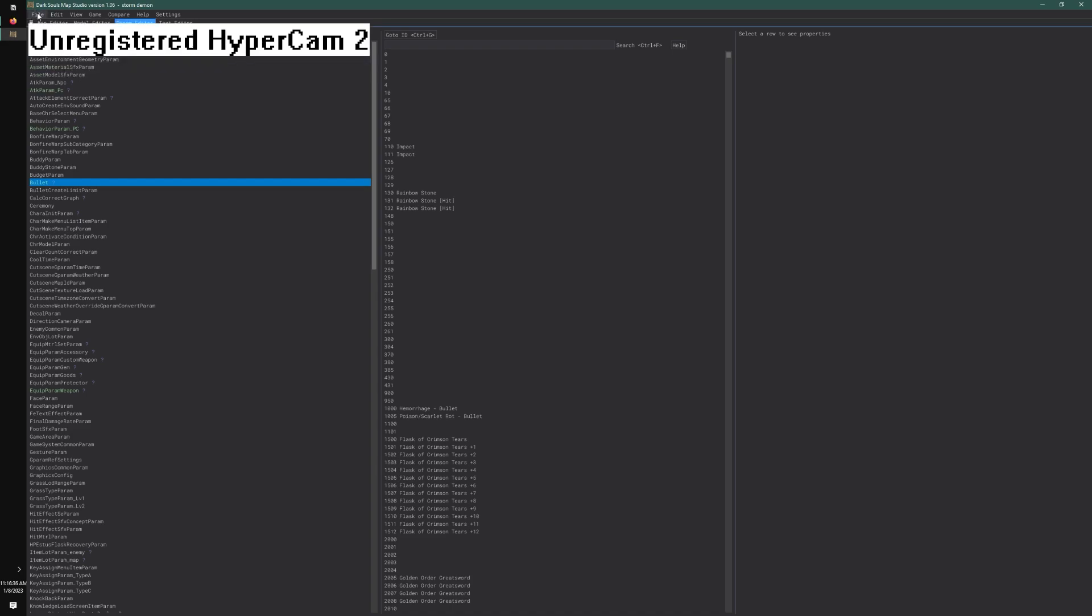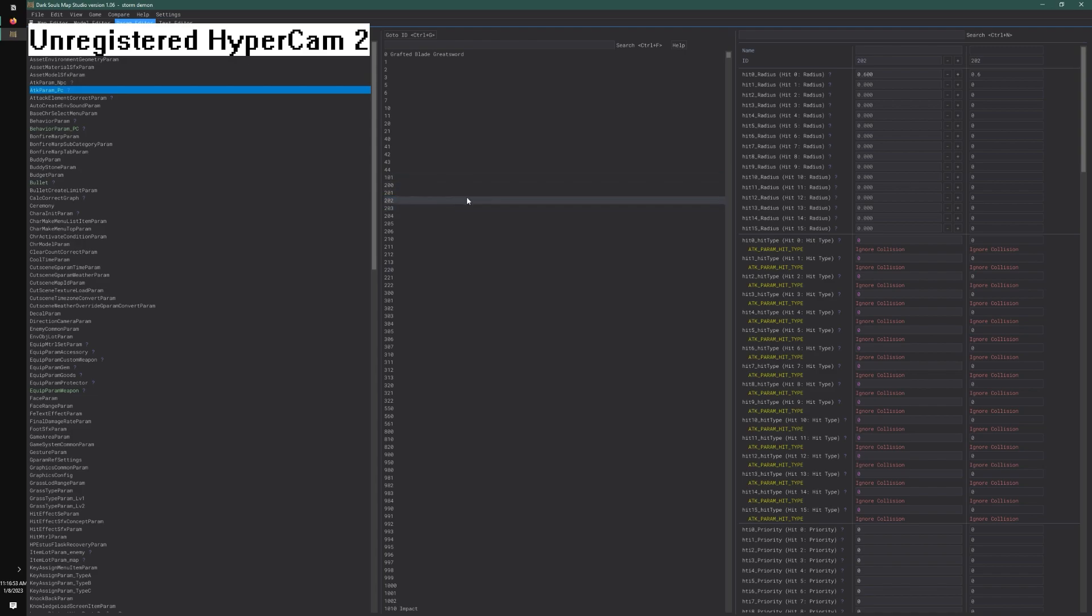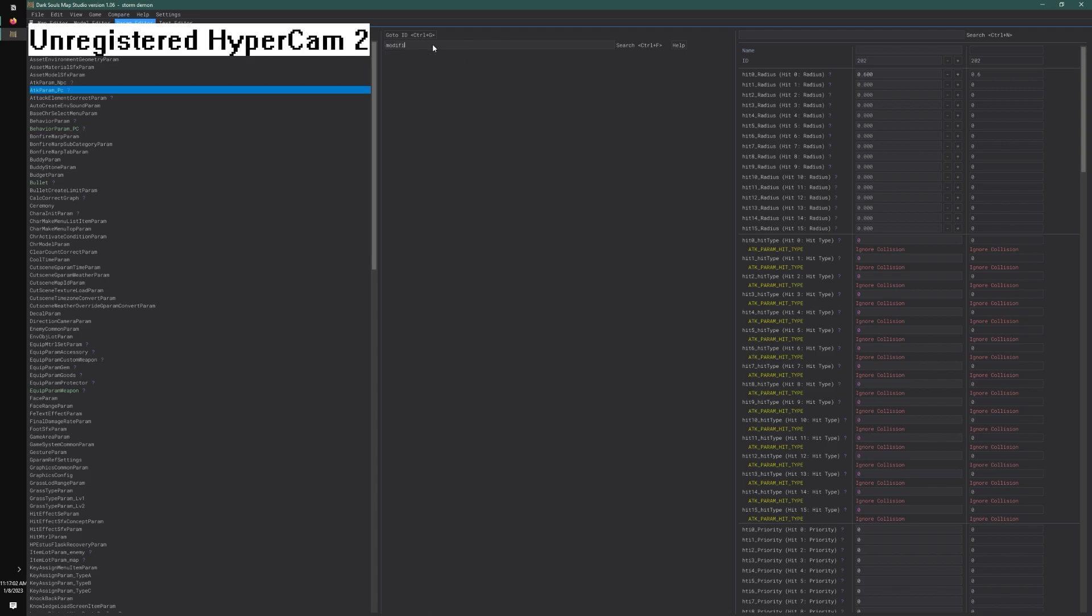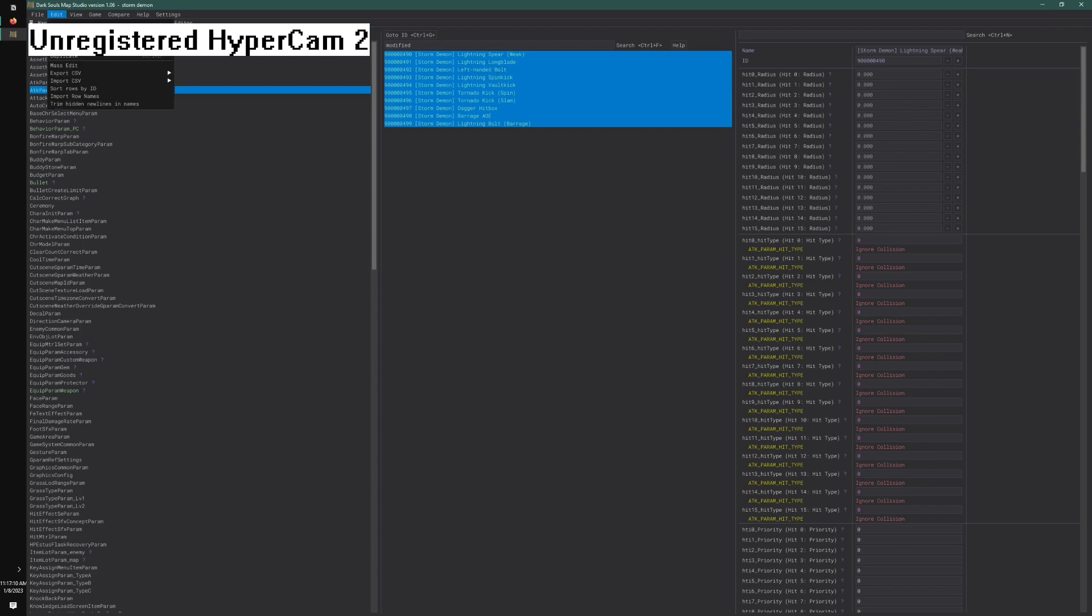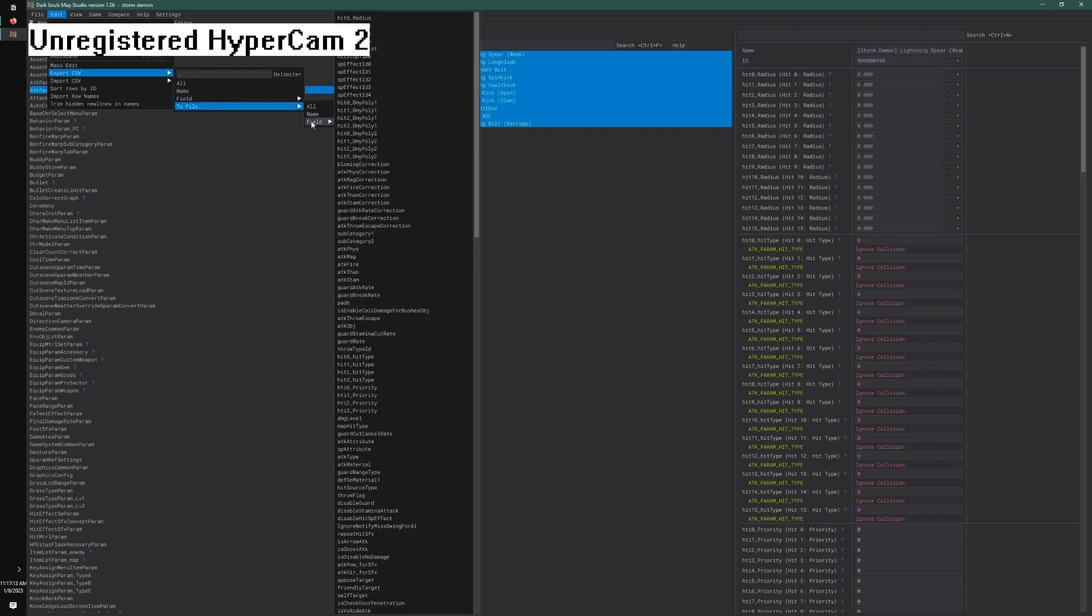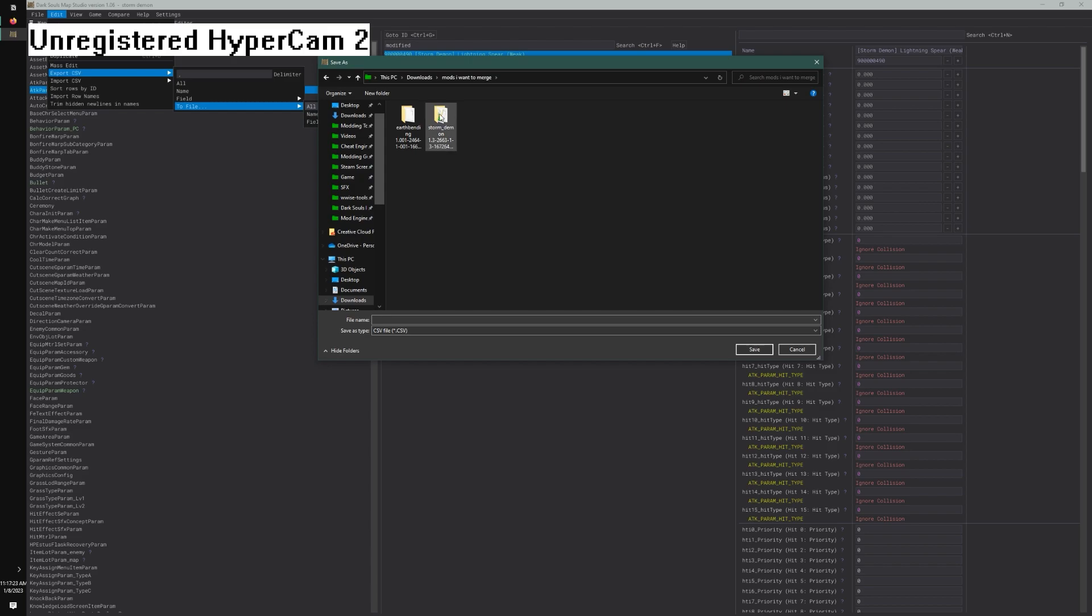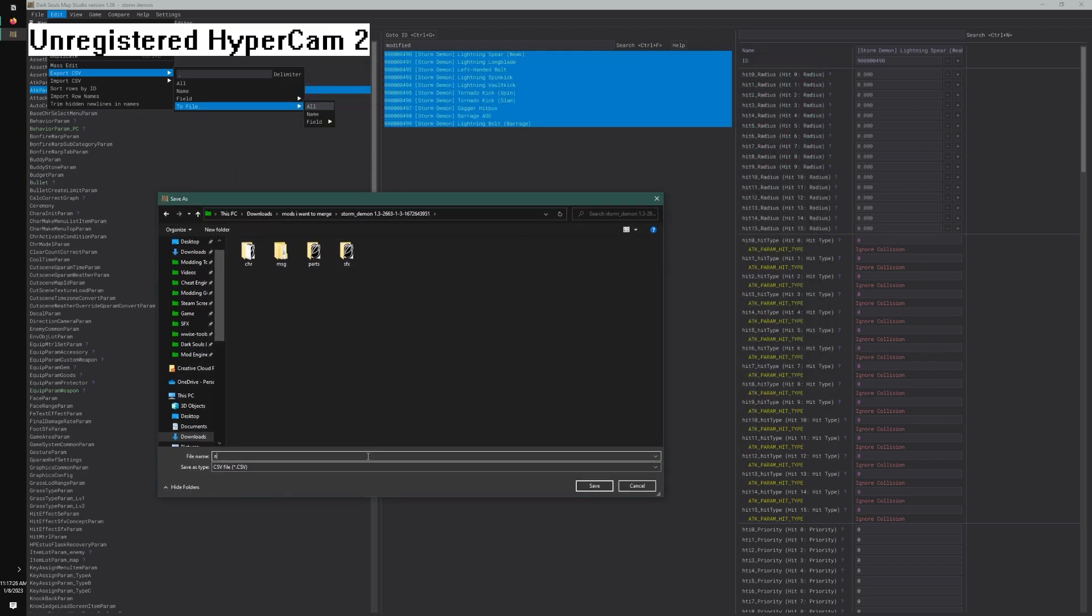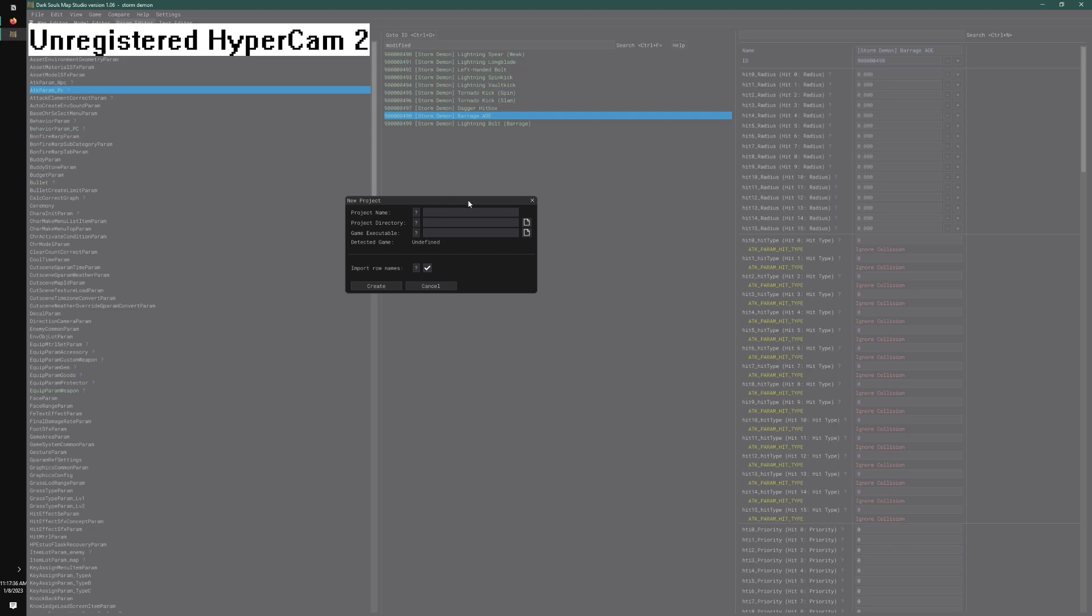There's several things you can merge, but let's start with one thing: we want to merge attack params, which indicates how much damage you're doing to the enemy. Click a row, go to the top search bar and search 'modified', then press ctrl-a. Go to Edit, Export CSV to file. Put it somewhere organized. I'm going to put it in the Storm Demon folder and name it the tap param.